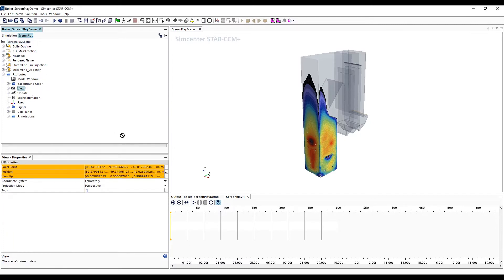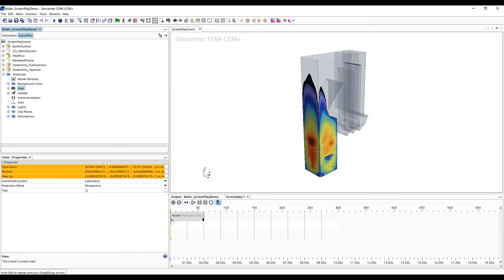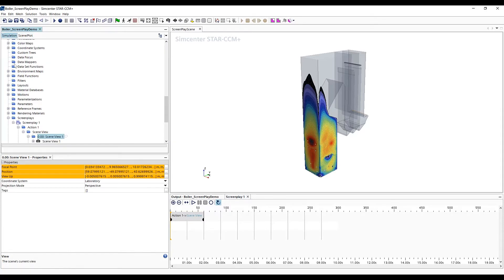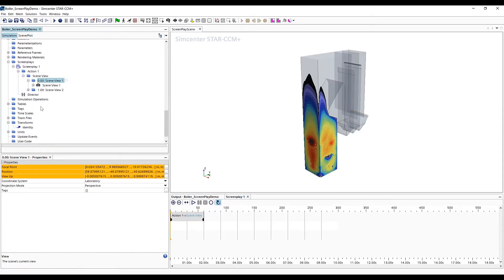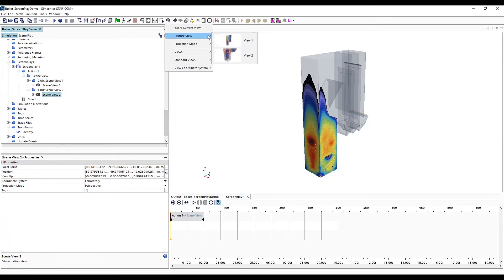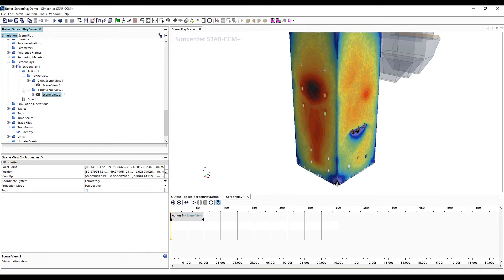A screenplay editor pops up at the bottom of the screen. The first thing we want to do is zoom in at the bottom of the boiler. We grab our view node from our scene attributes and add that to the screenplay editor. Here, we can define the beginning and end positions of the camera using predefined scene position views.